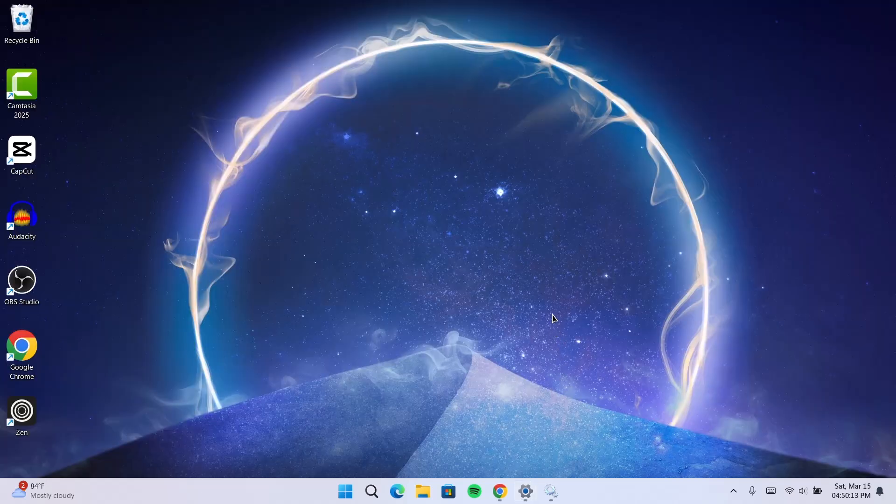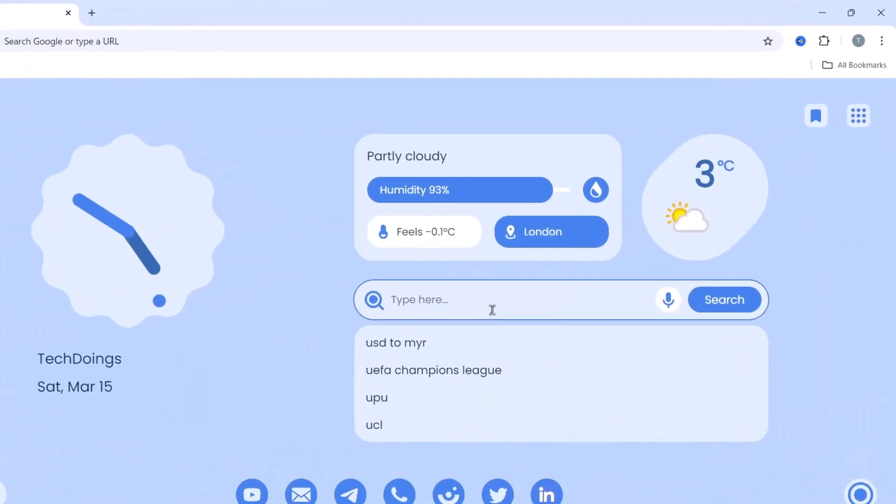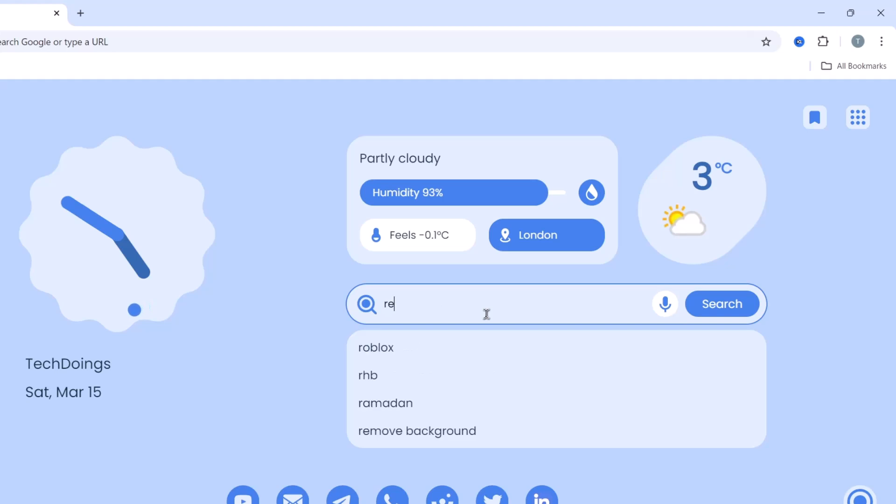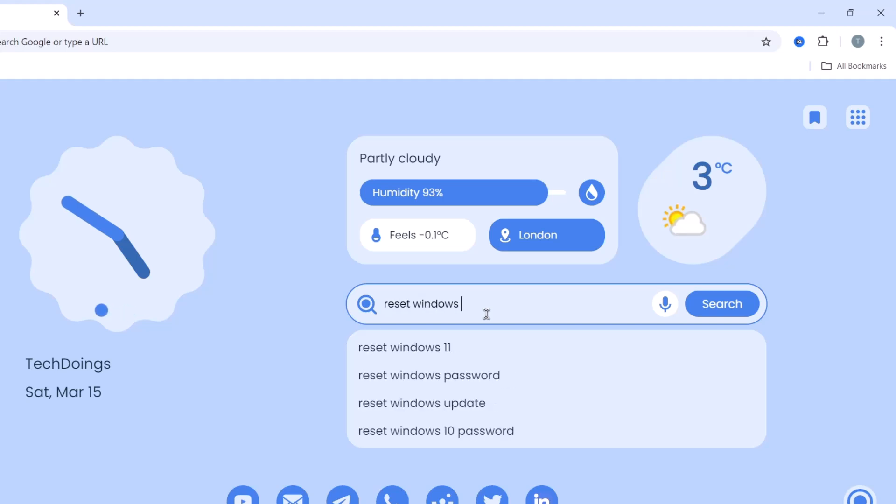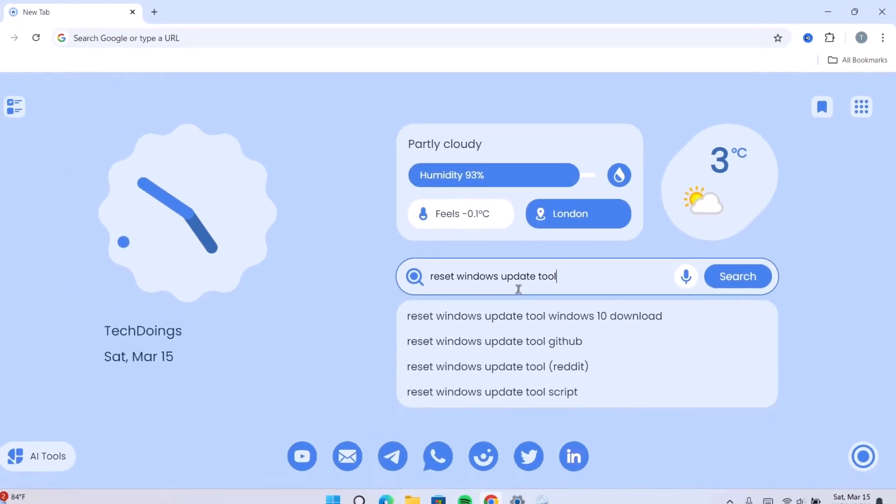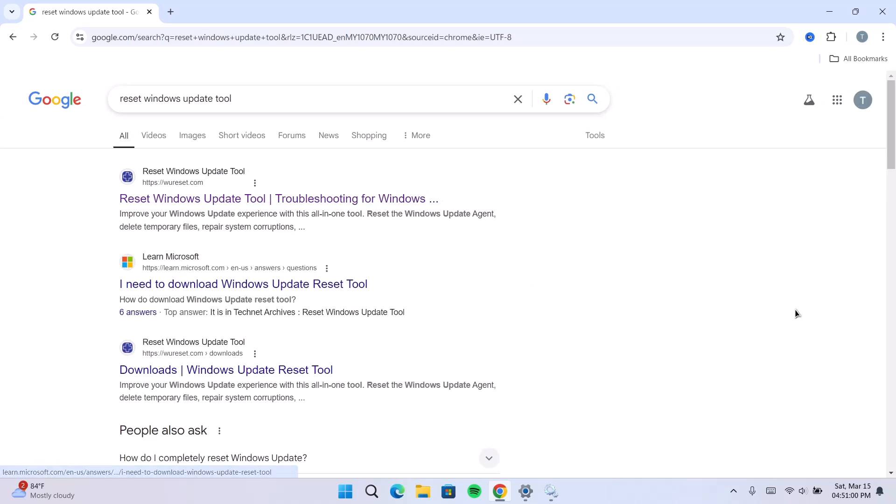For this last method, we're going to go to the browser. I'm going to search for reset Windows update, tap on enter. So, you're going to click on this one right here. I'm going to be leaving the link in the description anyway. So, click on that.